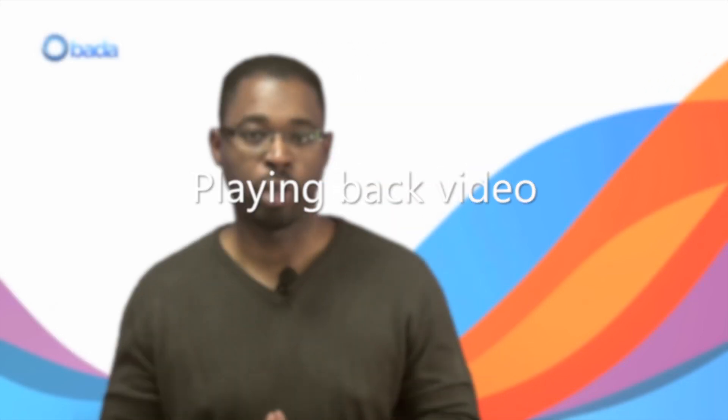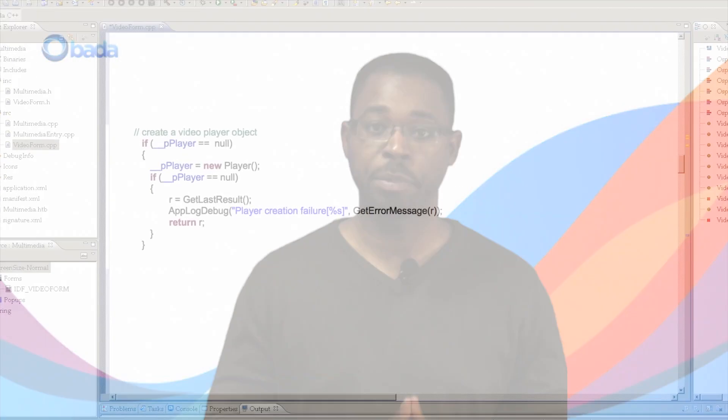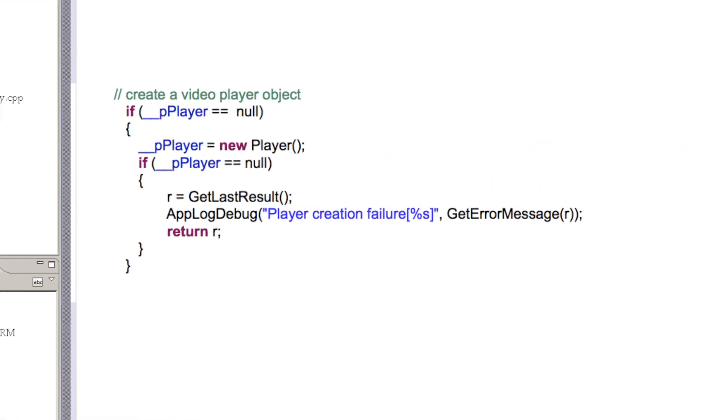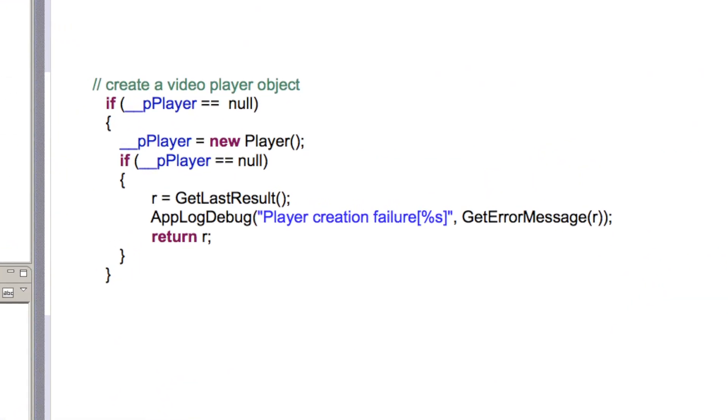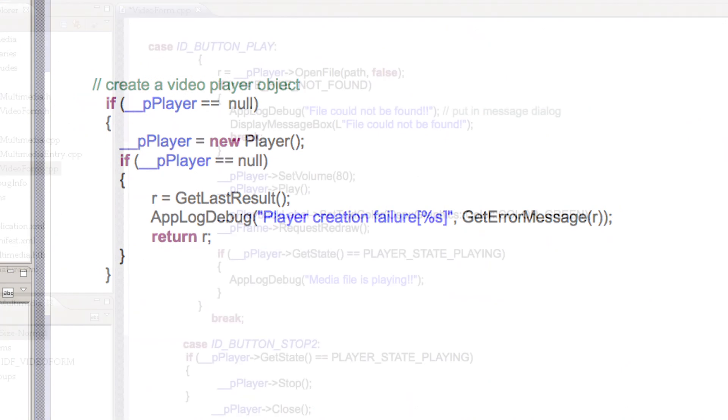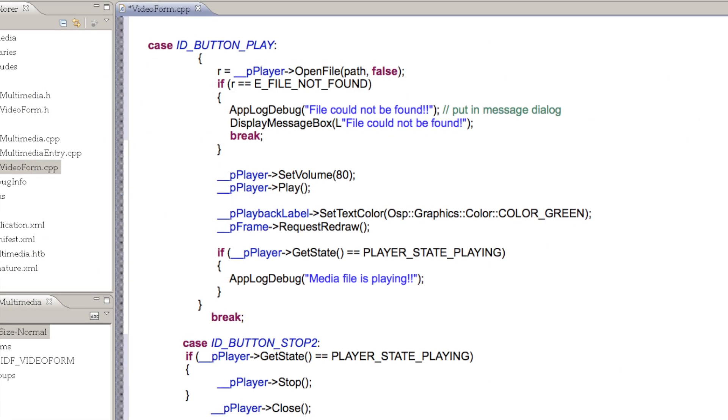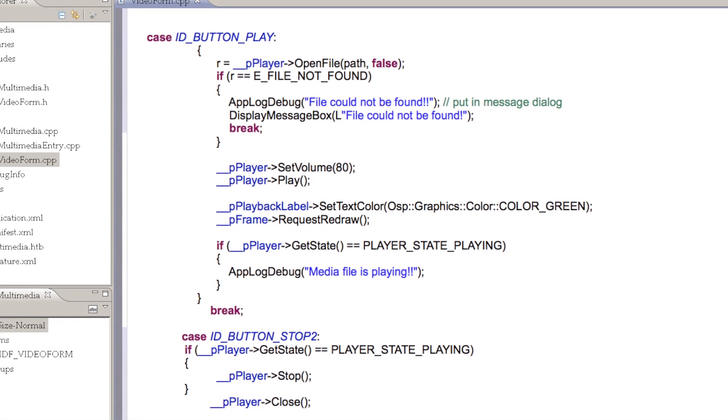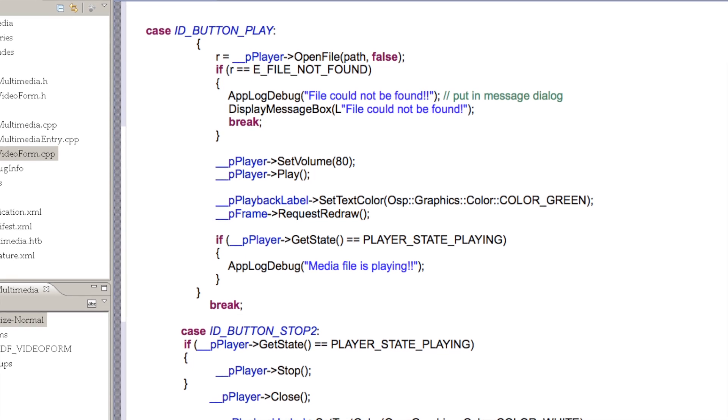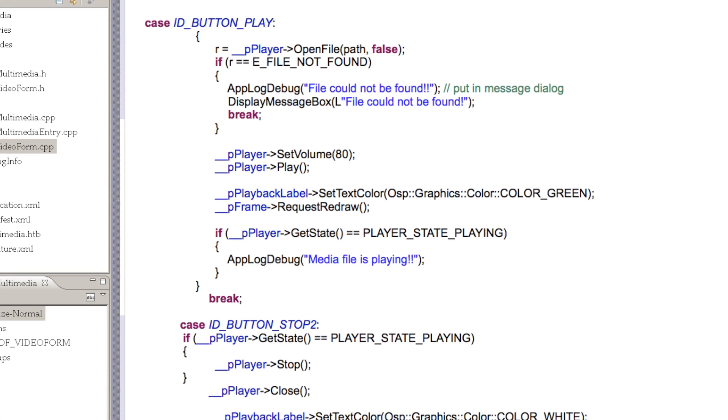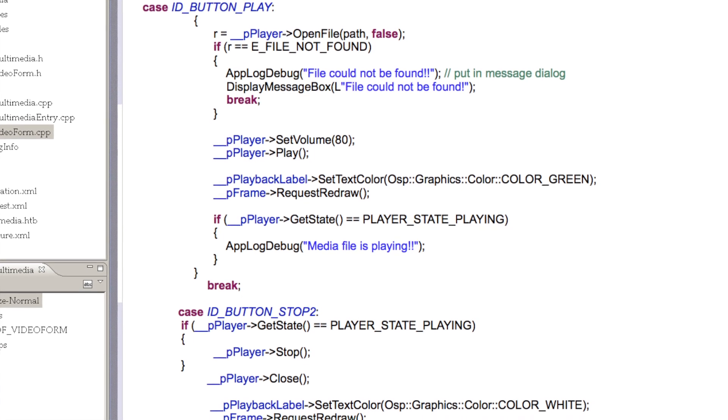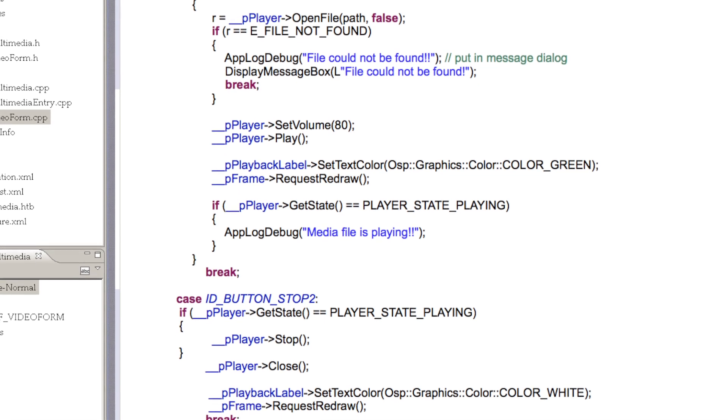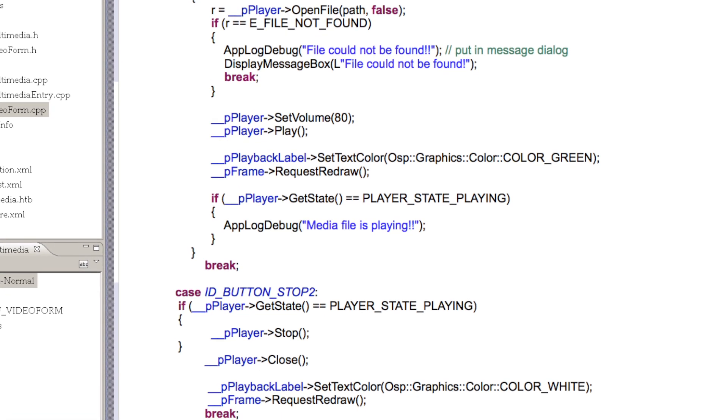A player object is required to playback audio or video. In the case of video, the player object needs a background buffer, which we've obtained from the overlay panel used to render the video. Once our player object is constructed, we call OpenFile, passing the path of the file to play. Then we call the play method to start the video playing.